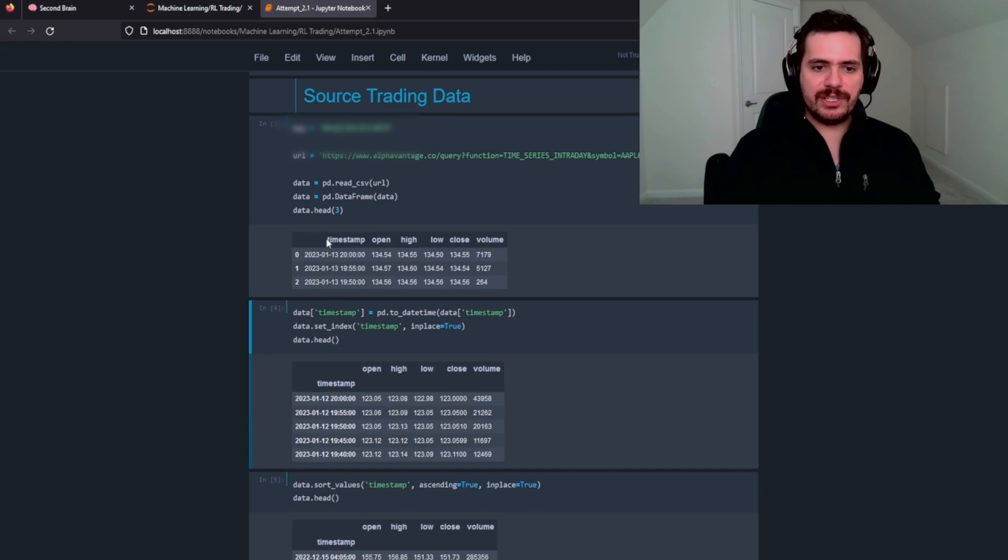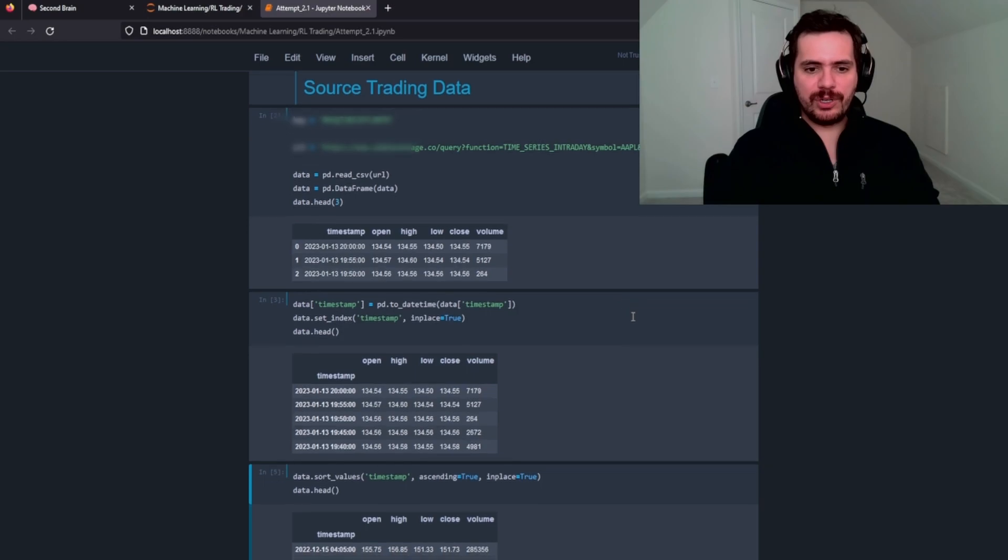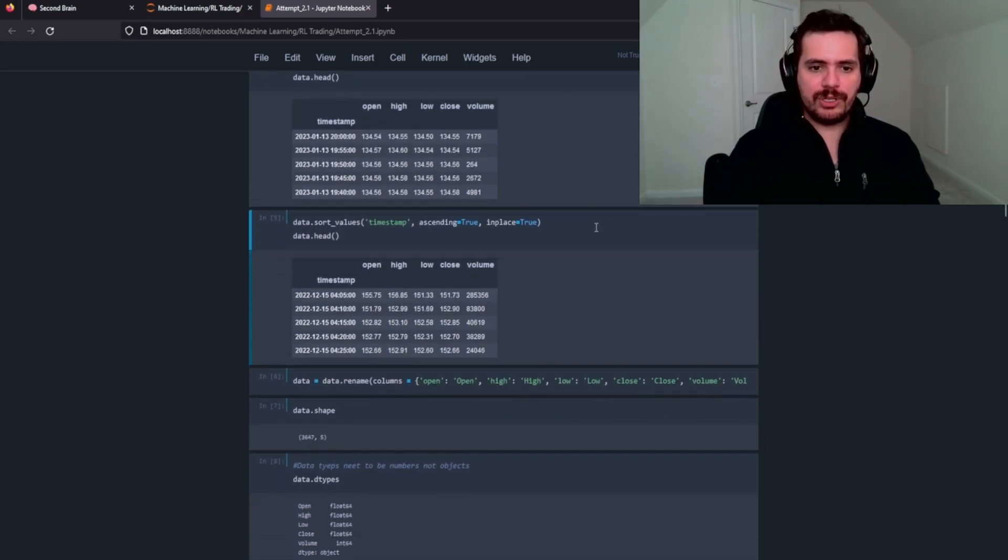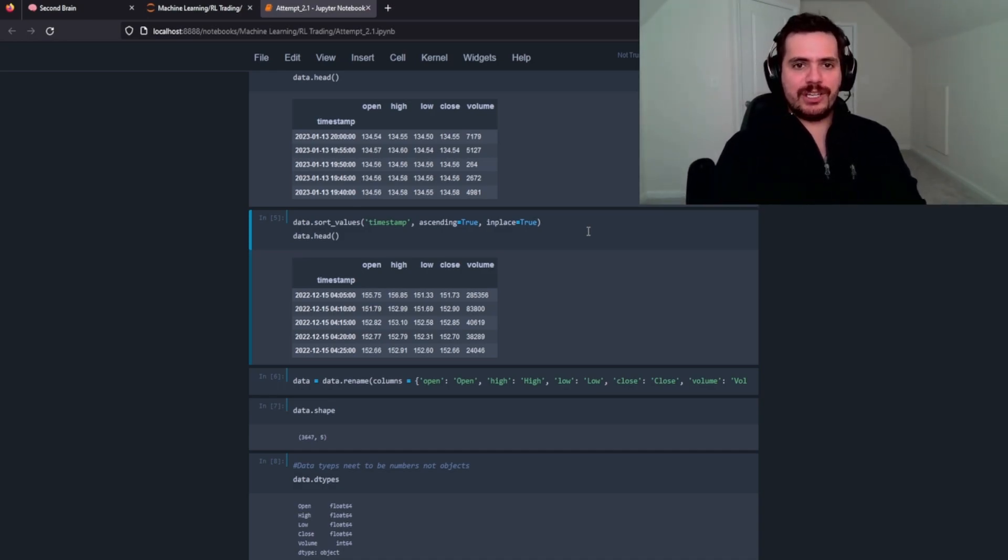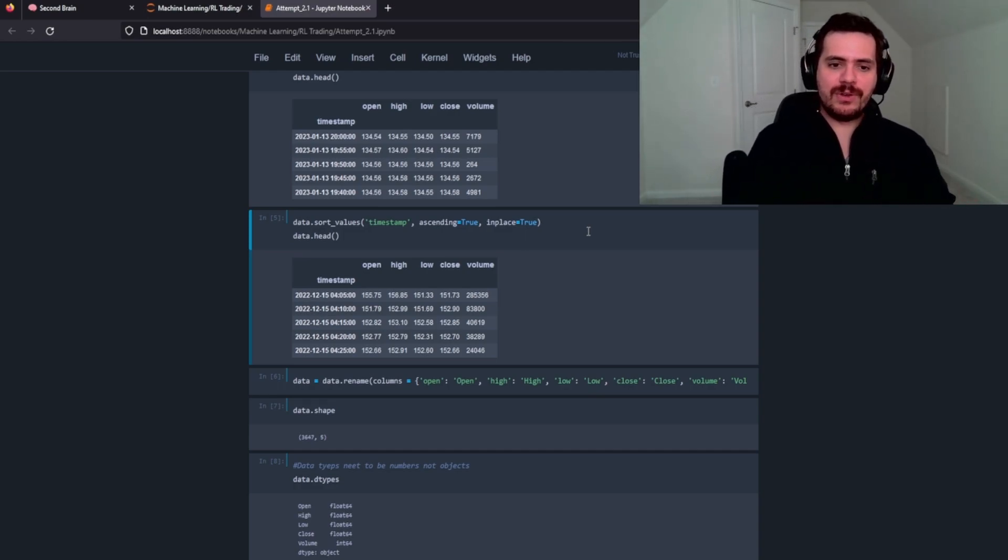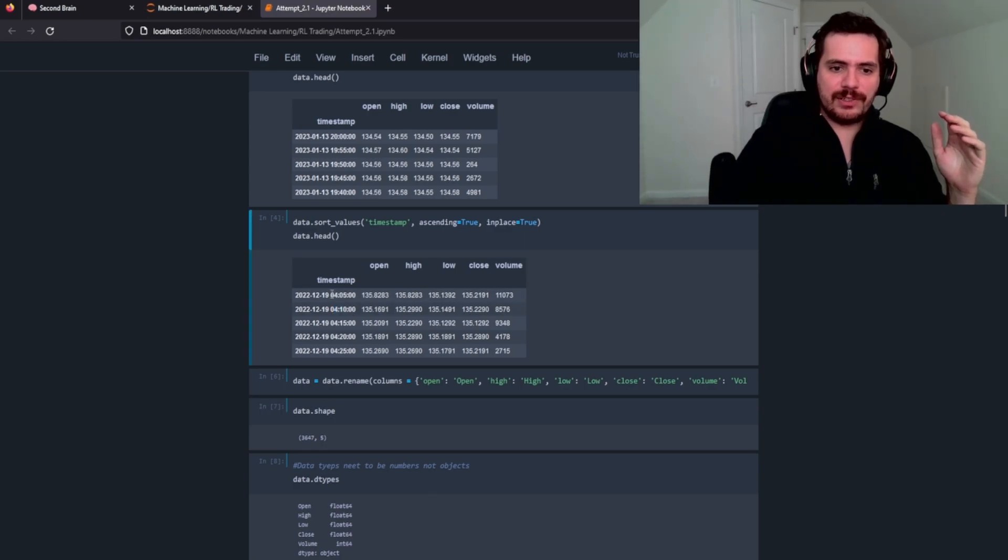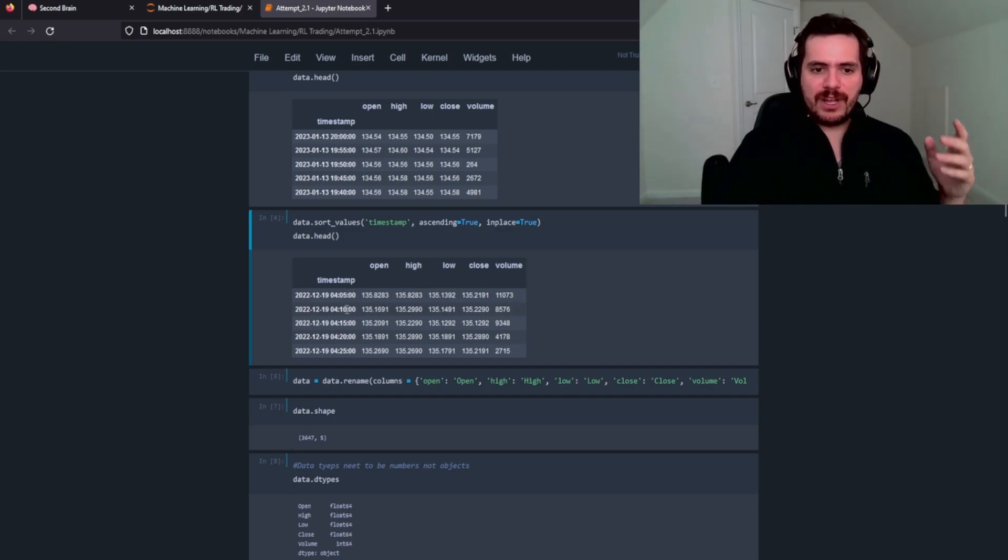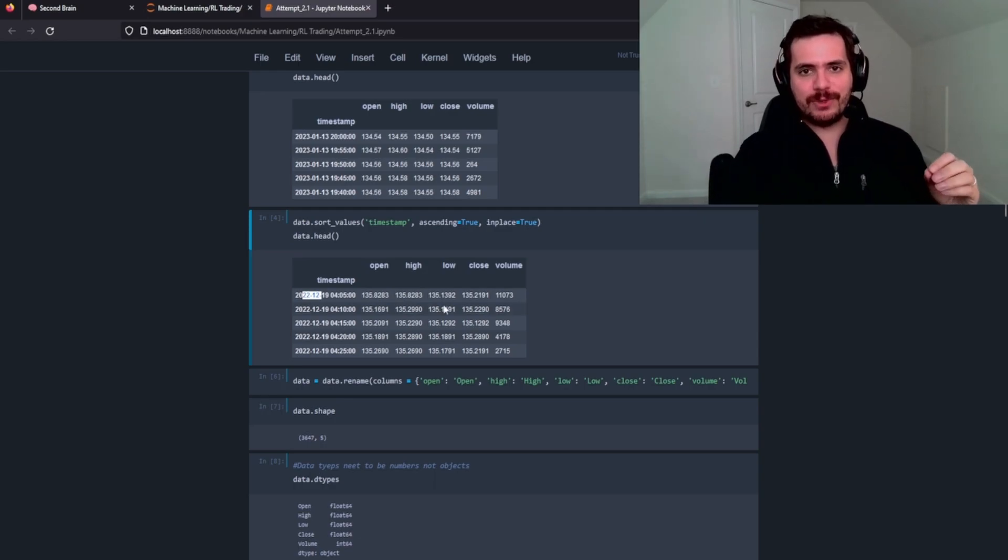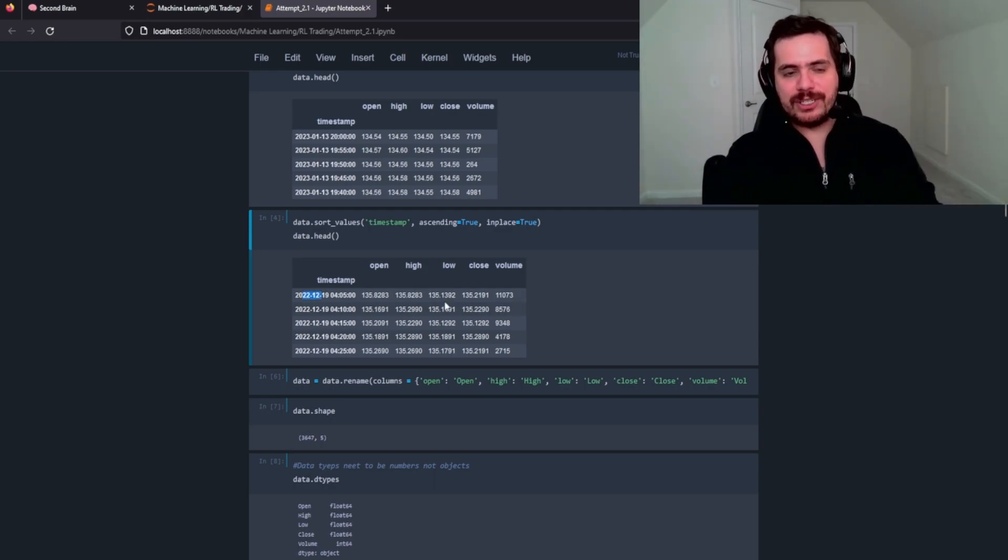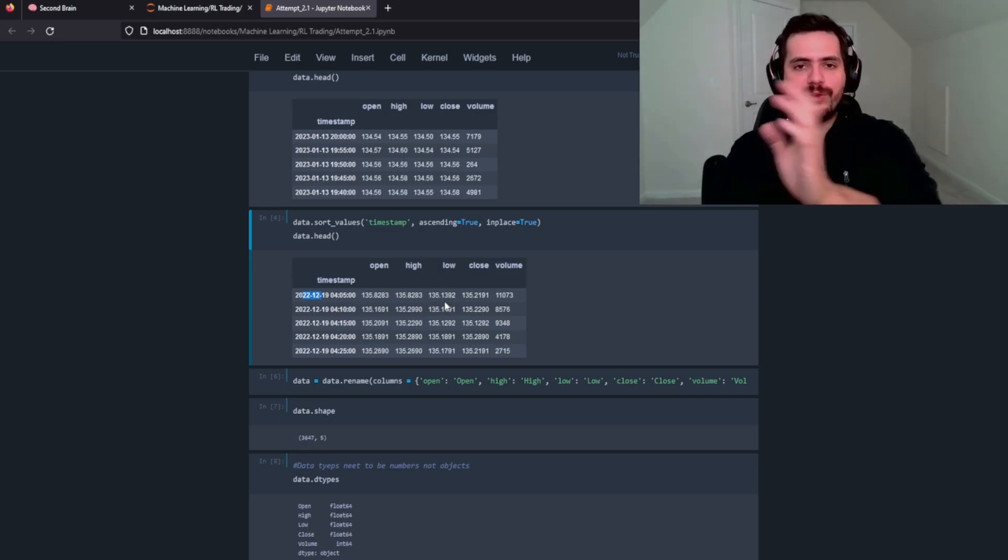The thing we need to do is take this column here and make it the index. So that's what this kernel does or this cell does. We're going to sort the values. In my first video, I made the mistake of just passing through the data without sorting it and so it was actually reading it backwards. So we want it to go from its earliest time and we want it to ascend.